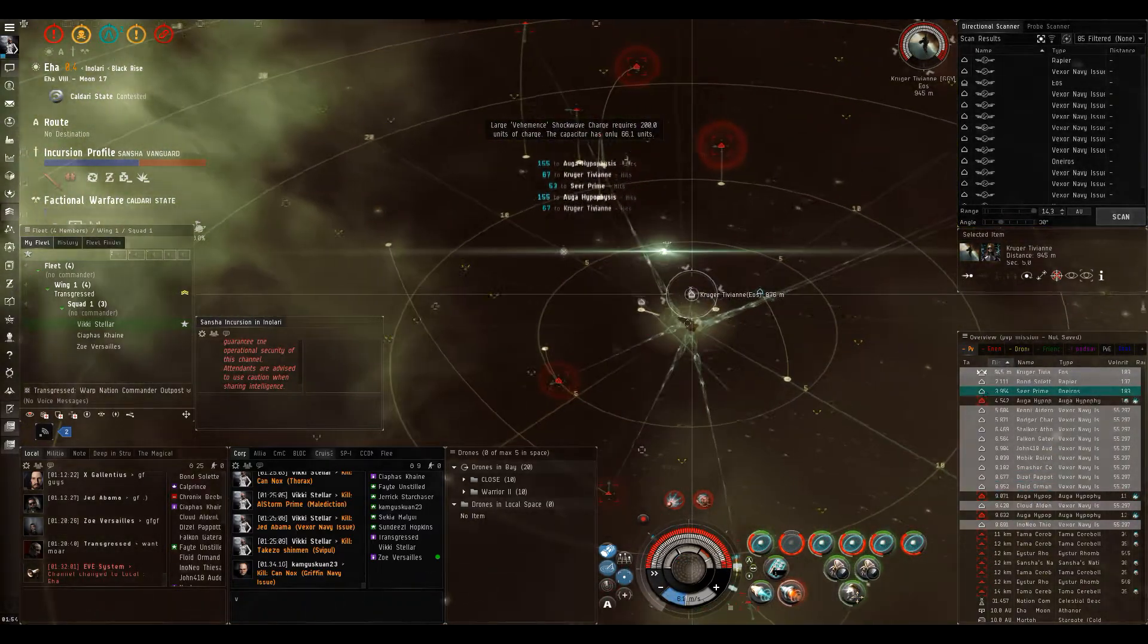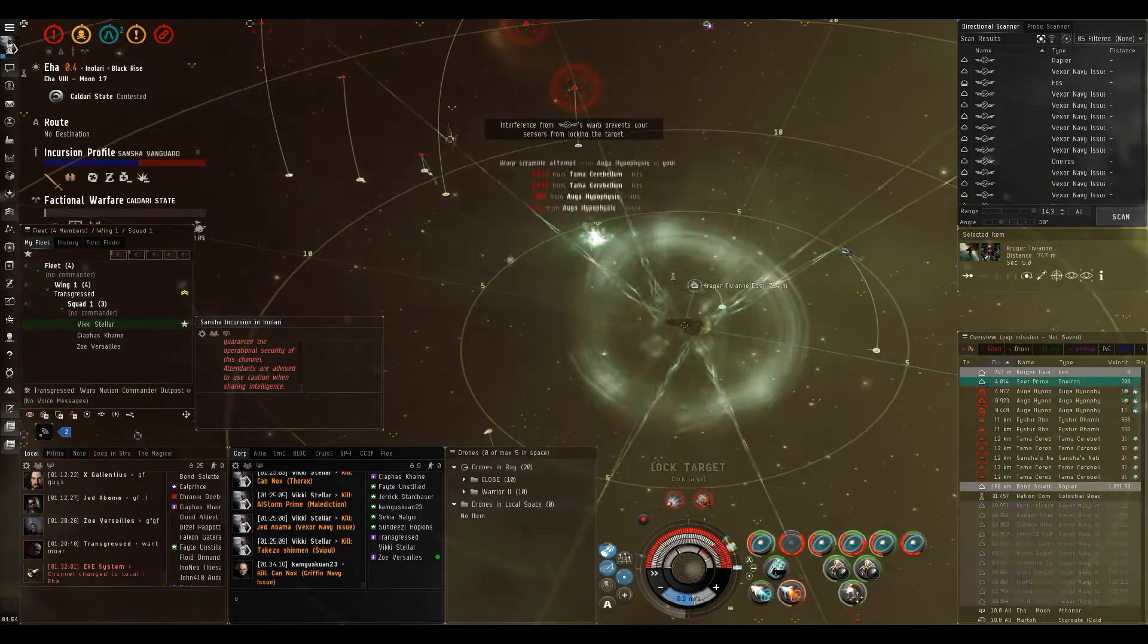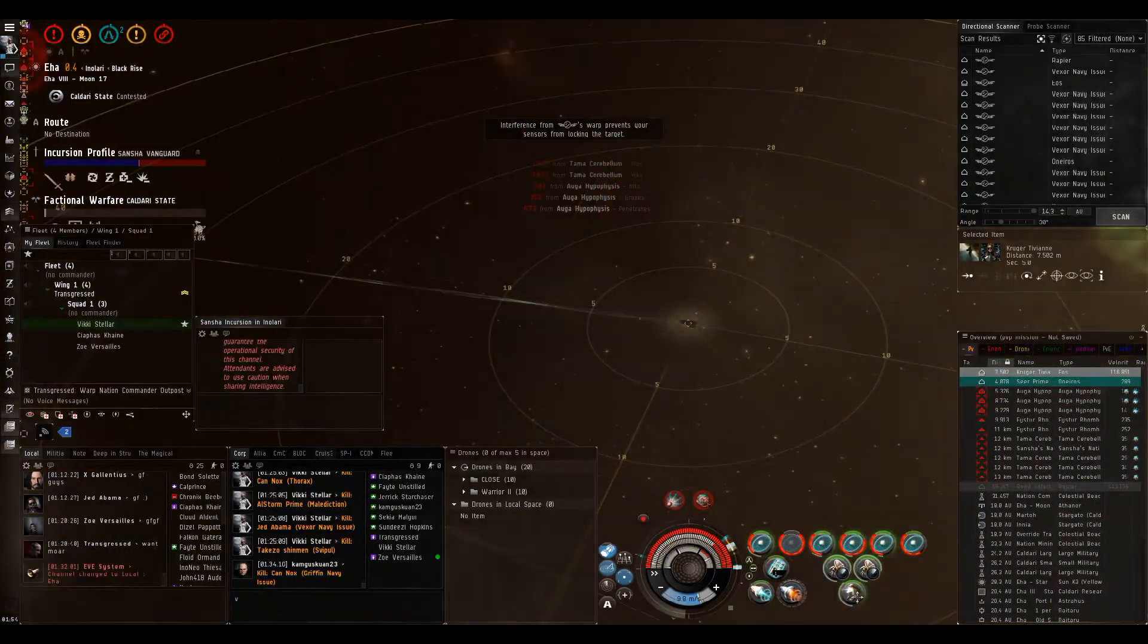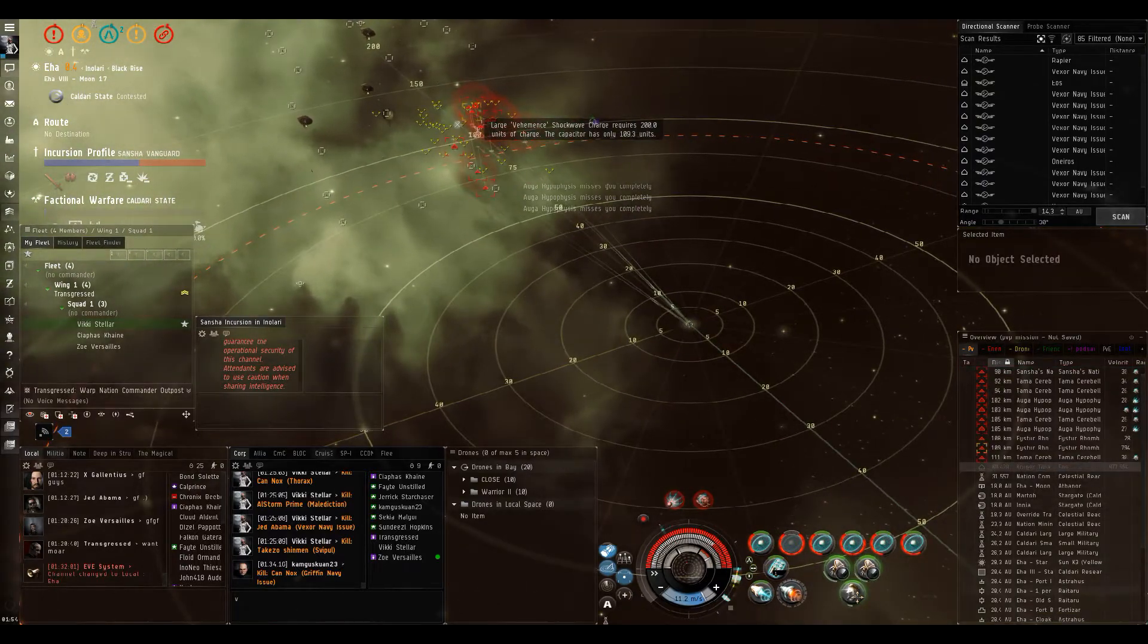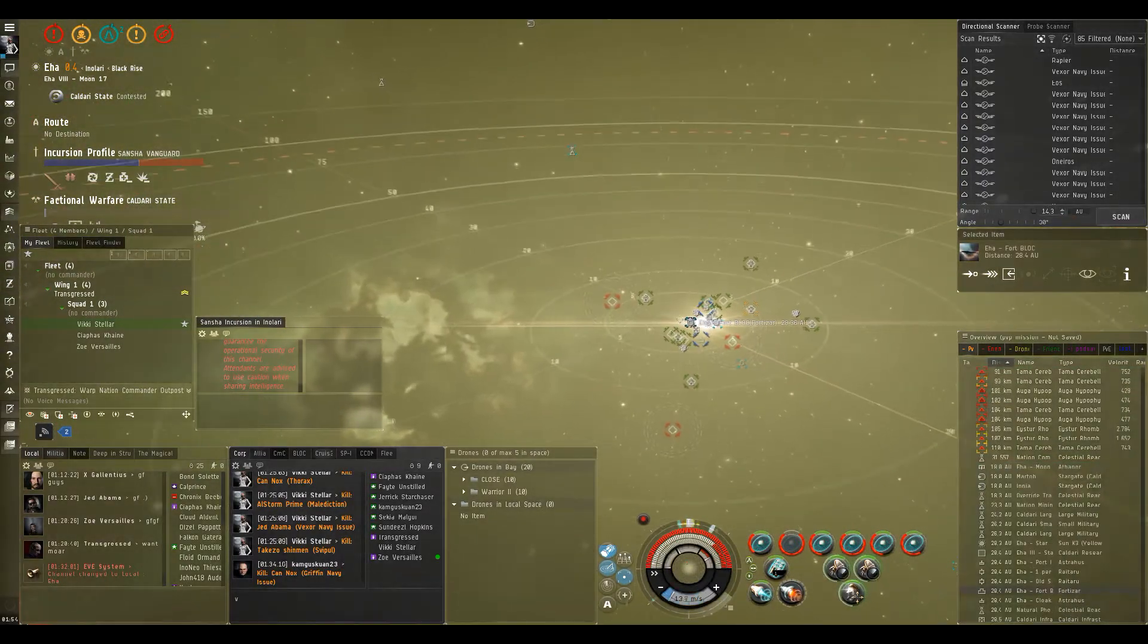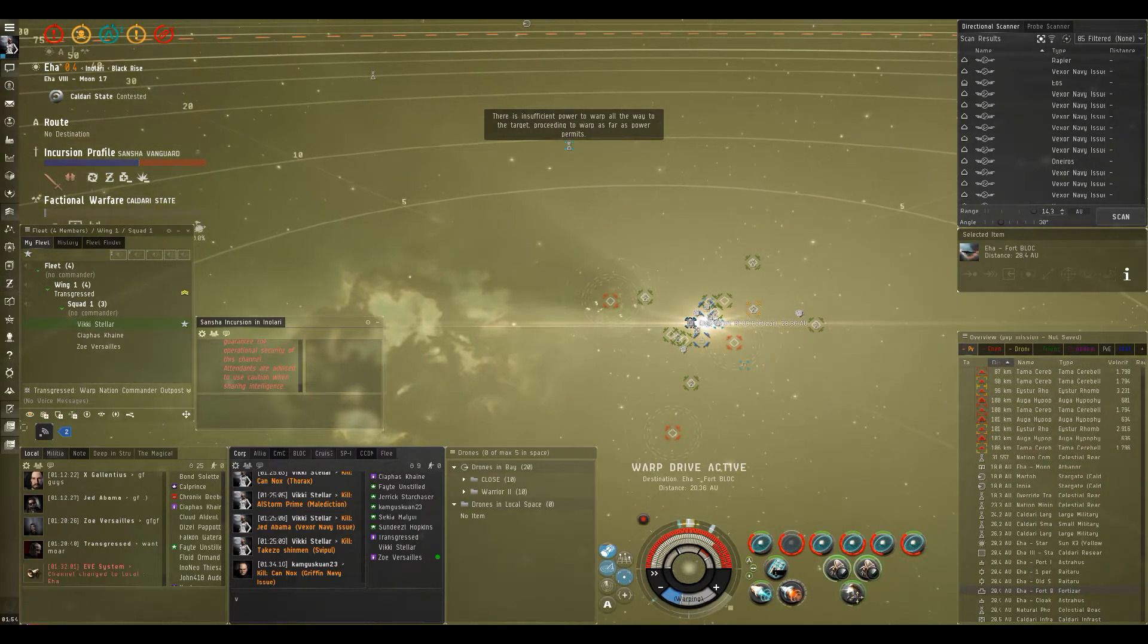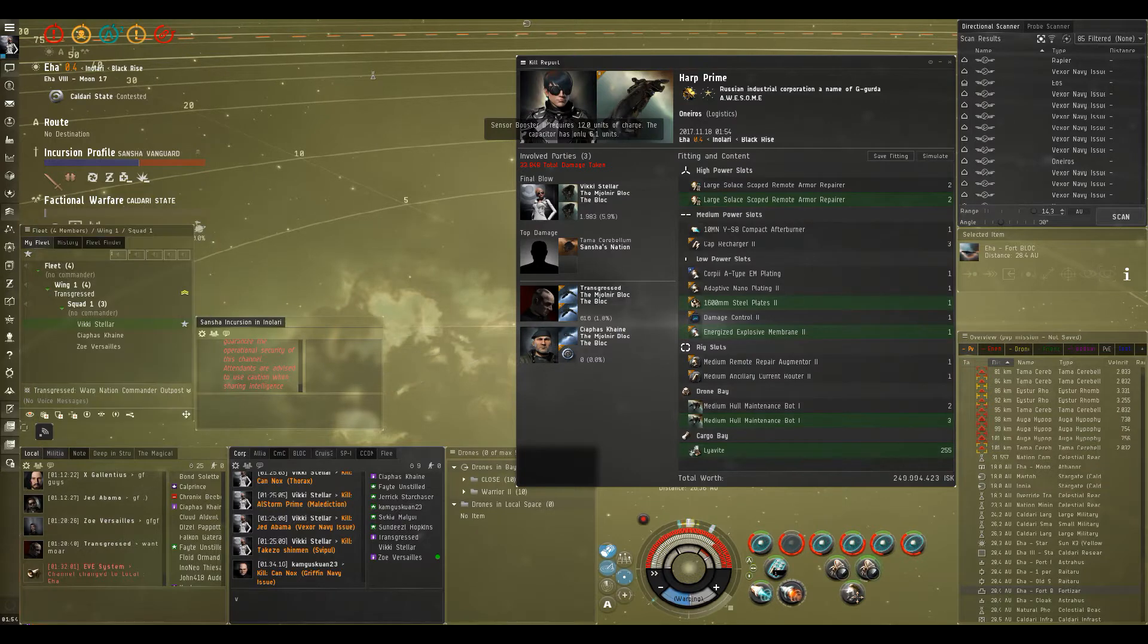They're warping off. Get that other one. Point him. The Eos. Sweet, boys. Sweet. Oh, did he warp off? Yeah, I'm out. Warping off. Fucking sweet, we got the oneiros. What about Blackbird?